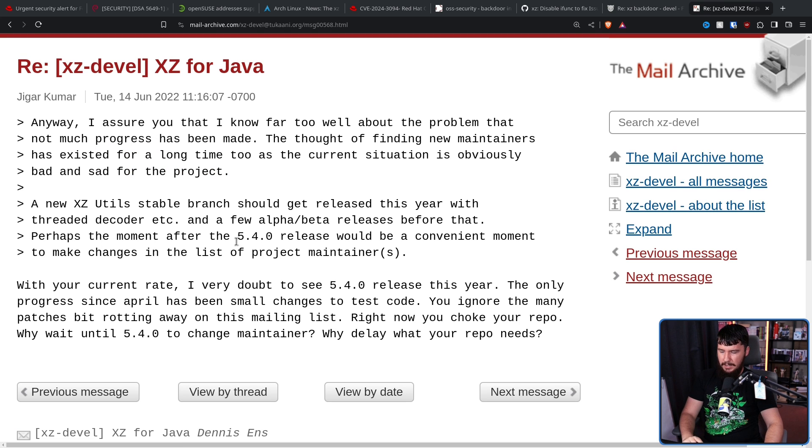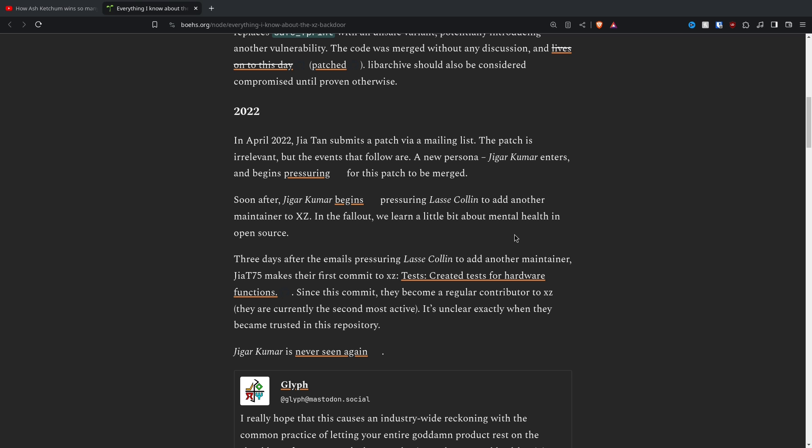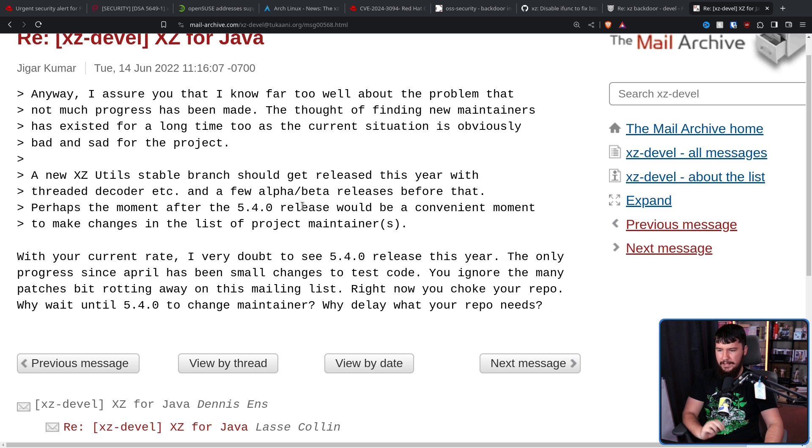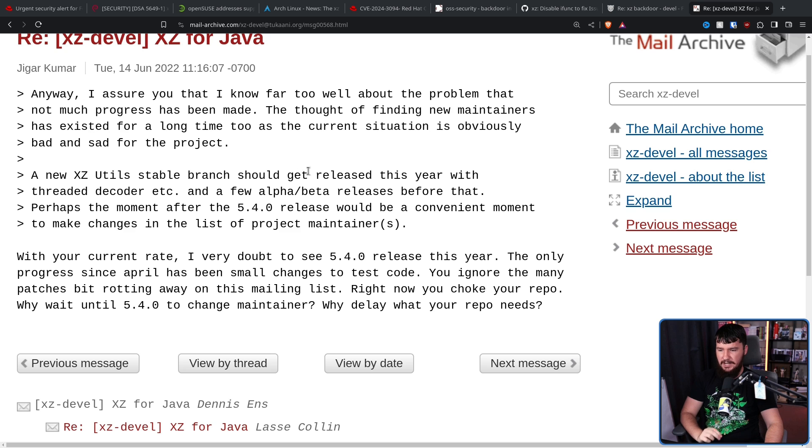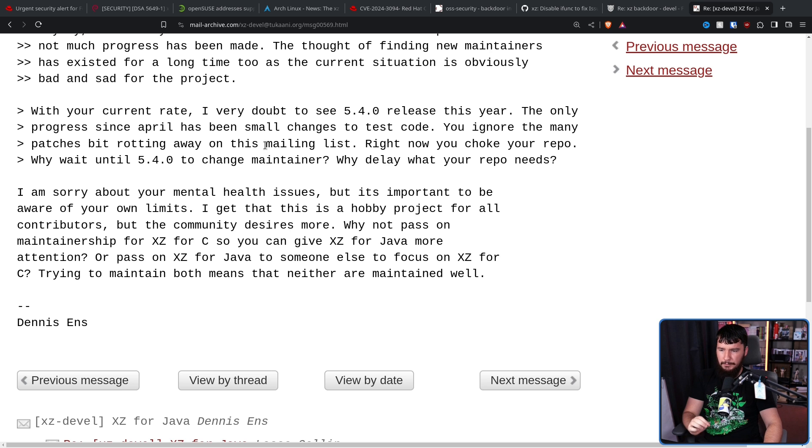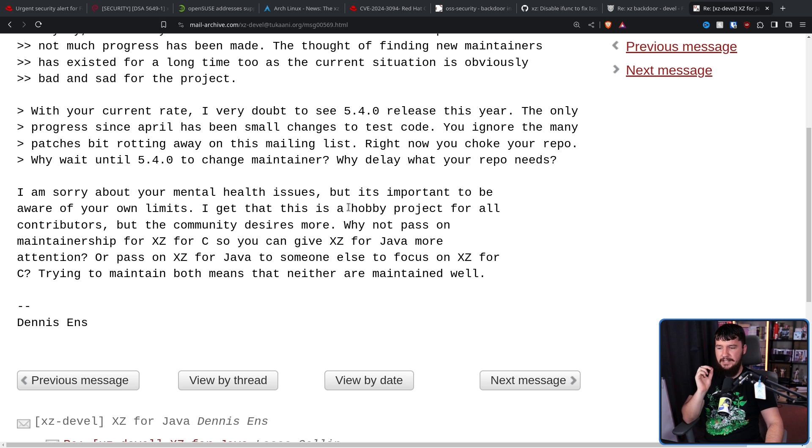First, by Jigar Kumar, who we're not even sure is a real person. Editing Brody here, there is a lot of weird stuff going on with this Jigar Kumar individual. They showed up basically out of nowhere, demanded maintenance around the same time that Jia Tan was getting involved in the project, and then was never seen again. A lot of people are starting to think that maybe they are a sock puppet account. With your current rate, I very doubt to see 5.4.0 release this year. The only progress since April has been small changes to test code. You ignore the many patches bit rotting away on this mailing list. Right now, you choke your repo. Why wait until 5.4.0 to change maintainer? Why delay what your repo needs? I am sorry about your mental health issues, but it's also important to be aware of your own limits. I get that this is a hobby project for all contributors, but the community desires more. Why not pass on maintainership for XZ for C so you can give XZ for Java more attention? Or pass on XZ for Java to someone else to focus on XZ for C? Trying to maintain both means that neither are maintained well.